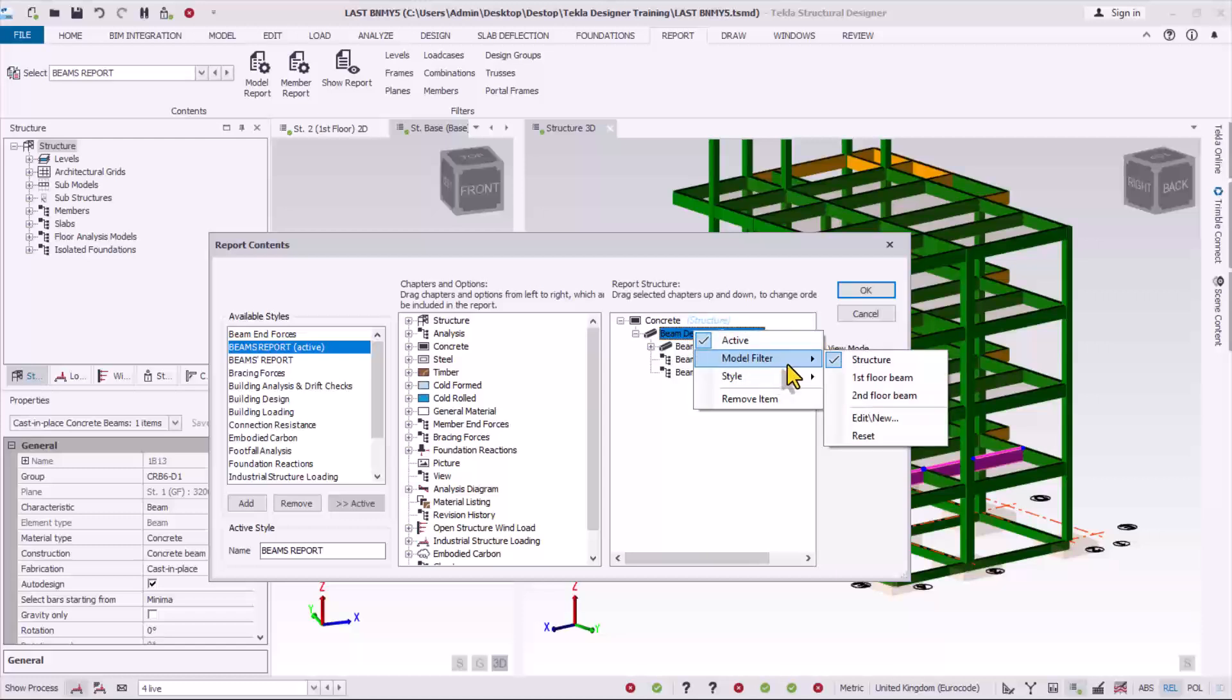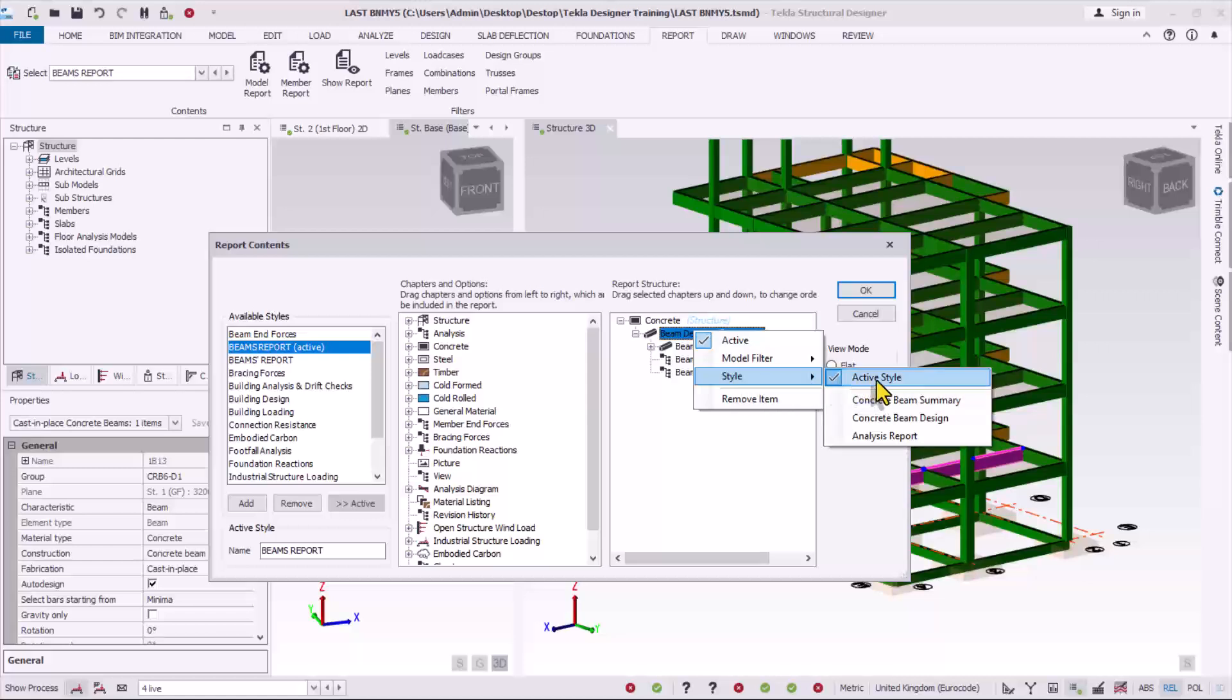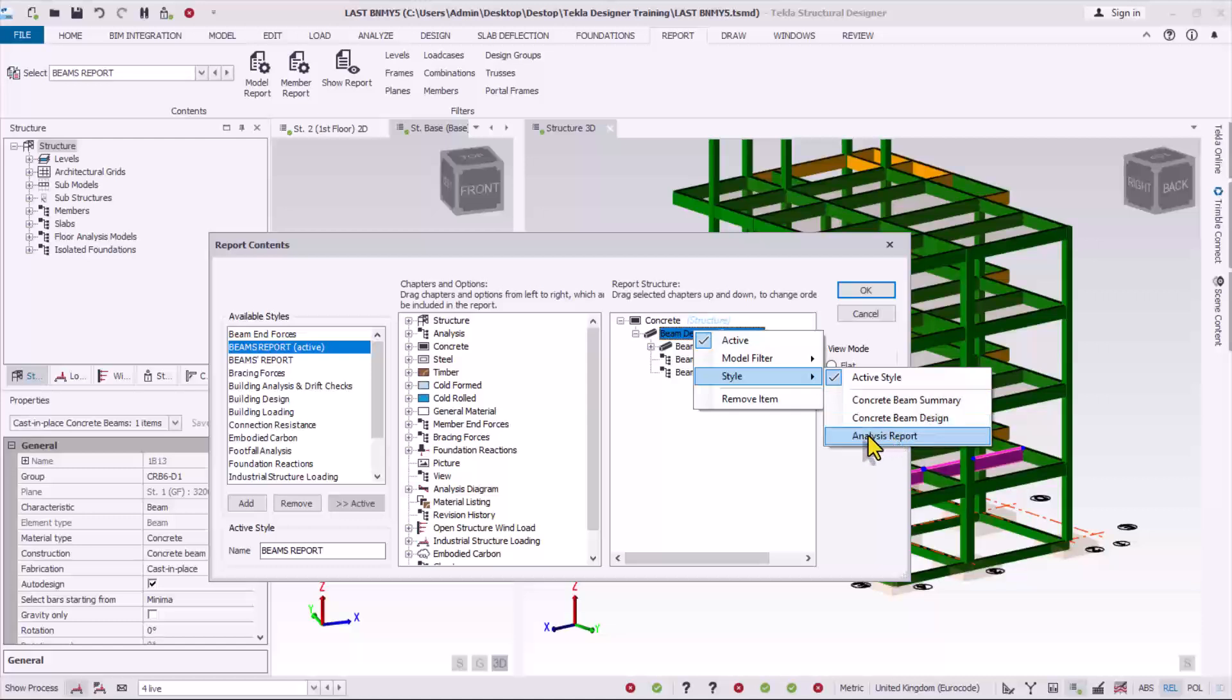Under modify filter you see structure. So if I use structure option it simply means I'm printing the design report for both first floor and the second floor beams I've selected previously. And then over to the style provisions, so if I leave this style provisions active, it simply means I am printing concrete beam summary and printing concrete beam design. I'm also printing analysis report for those beams I have selected.